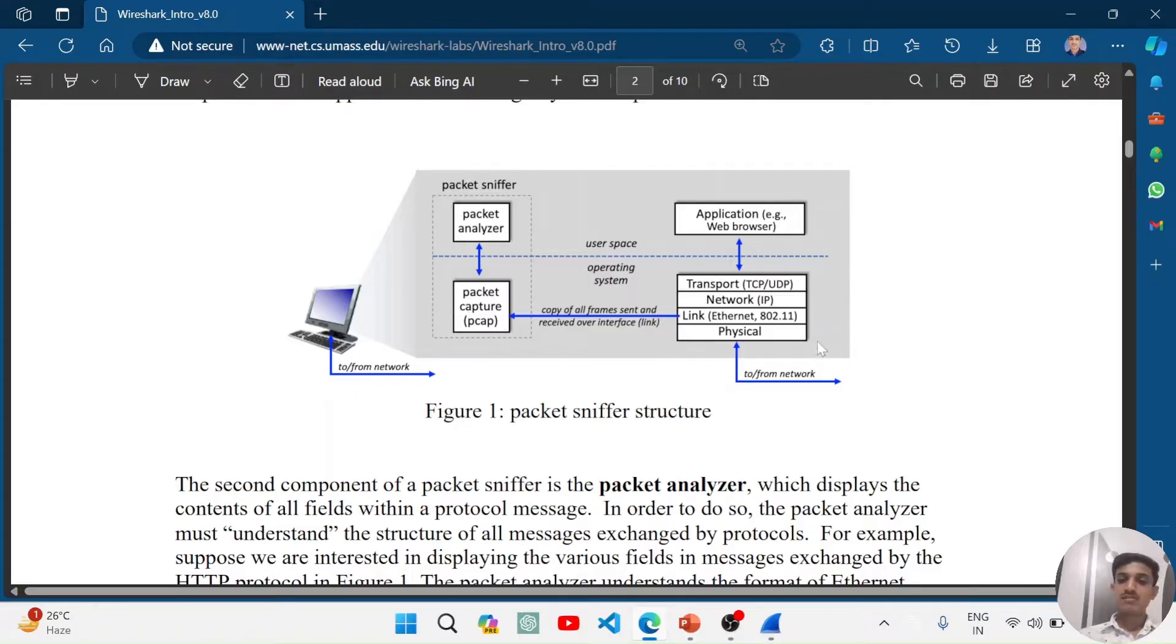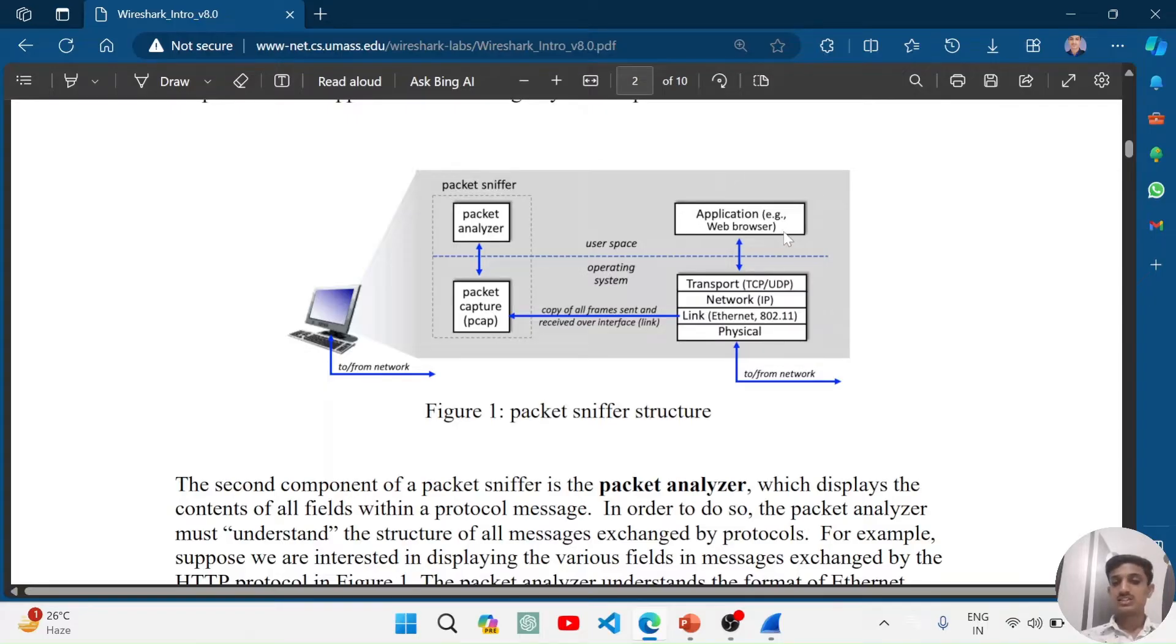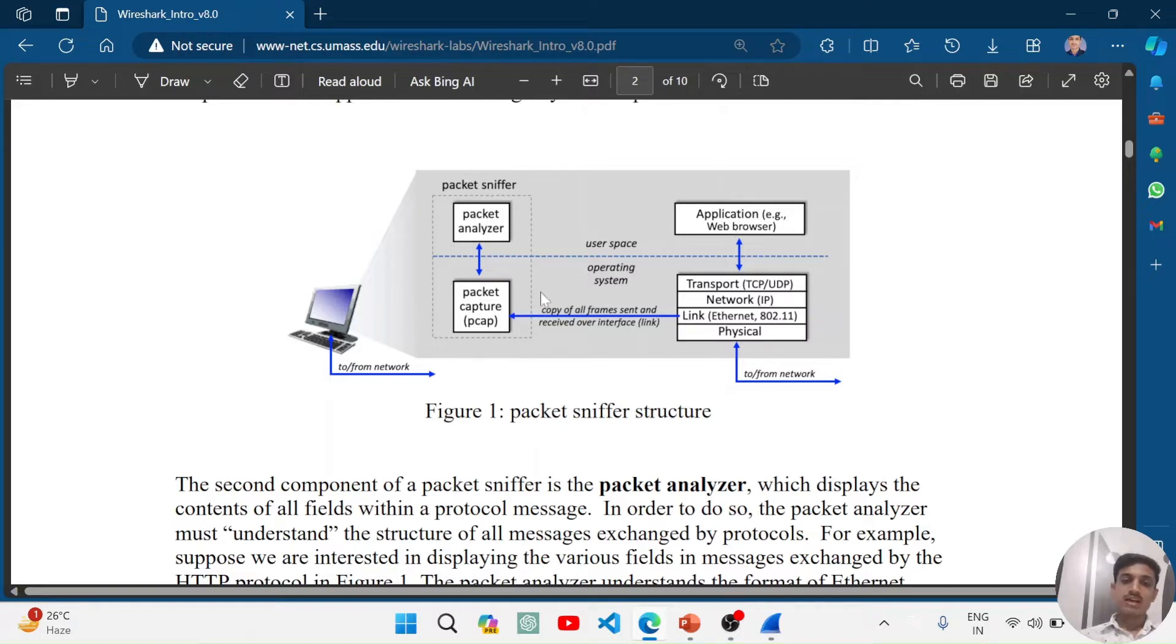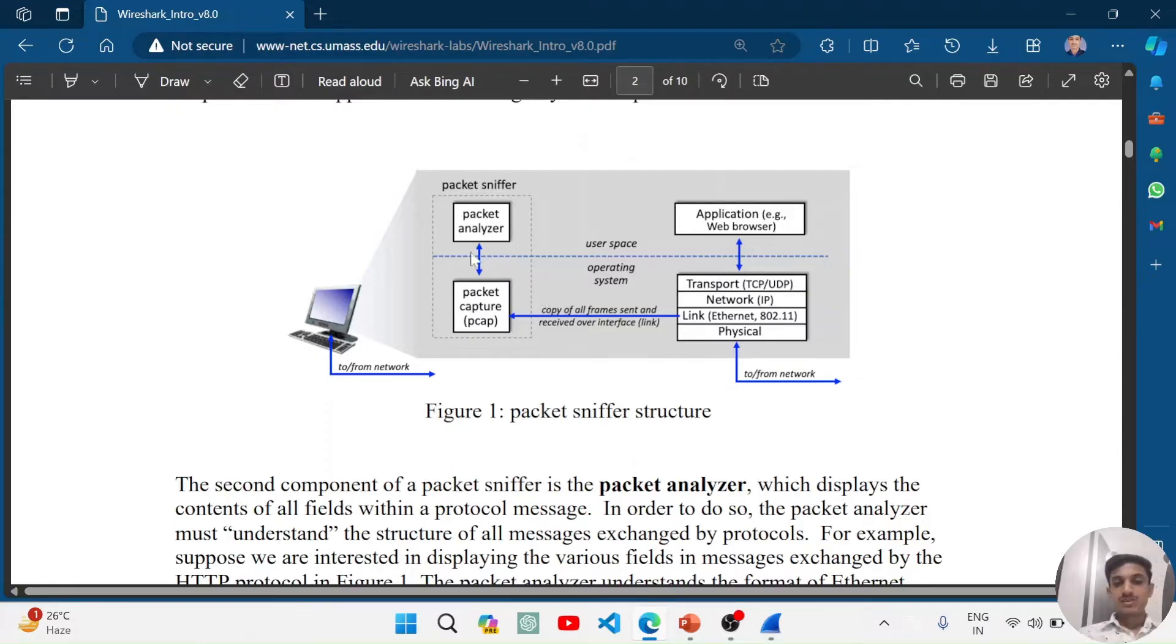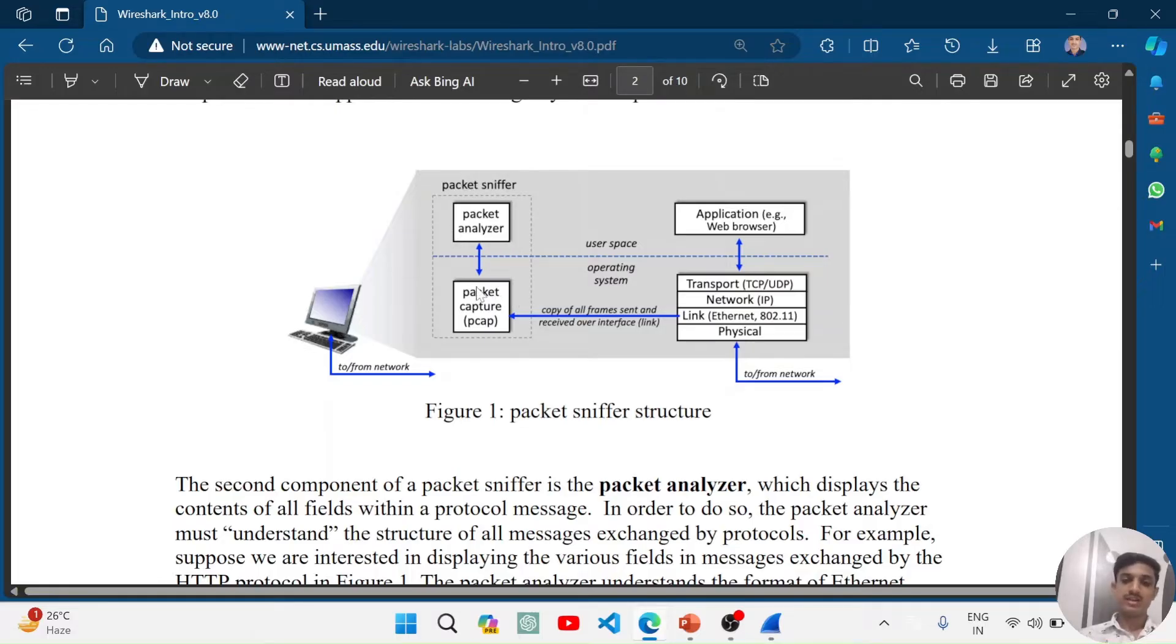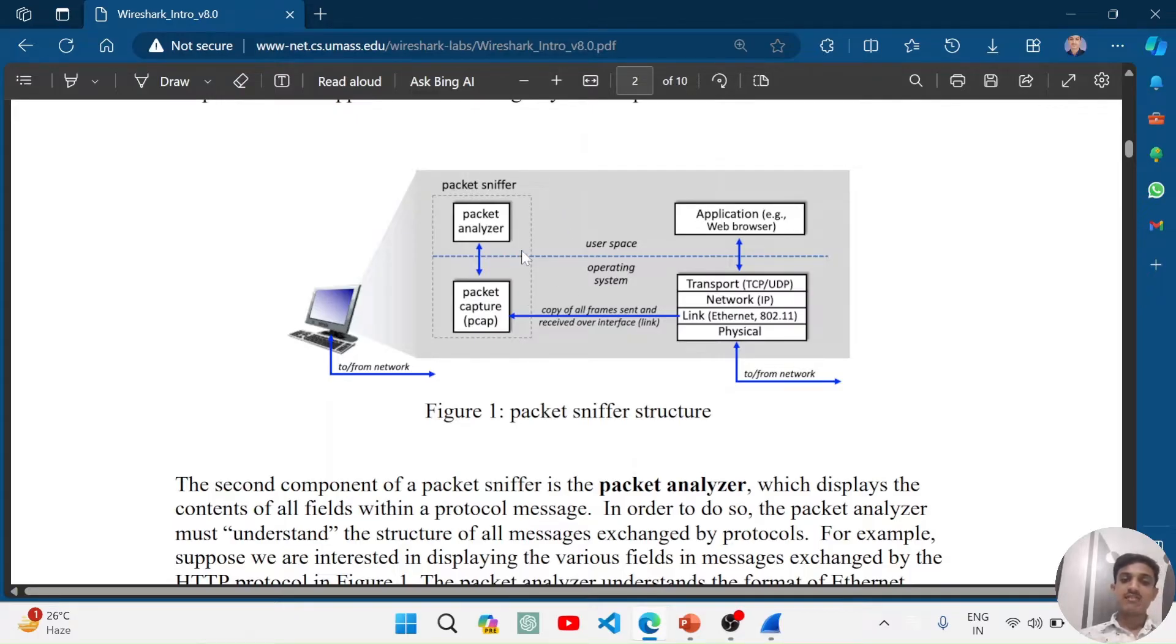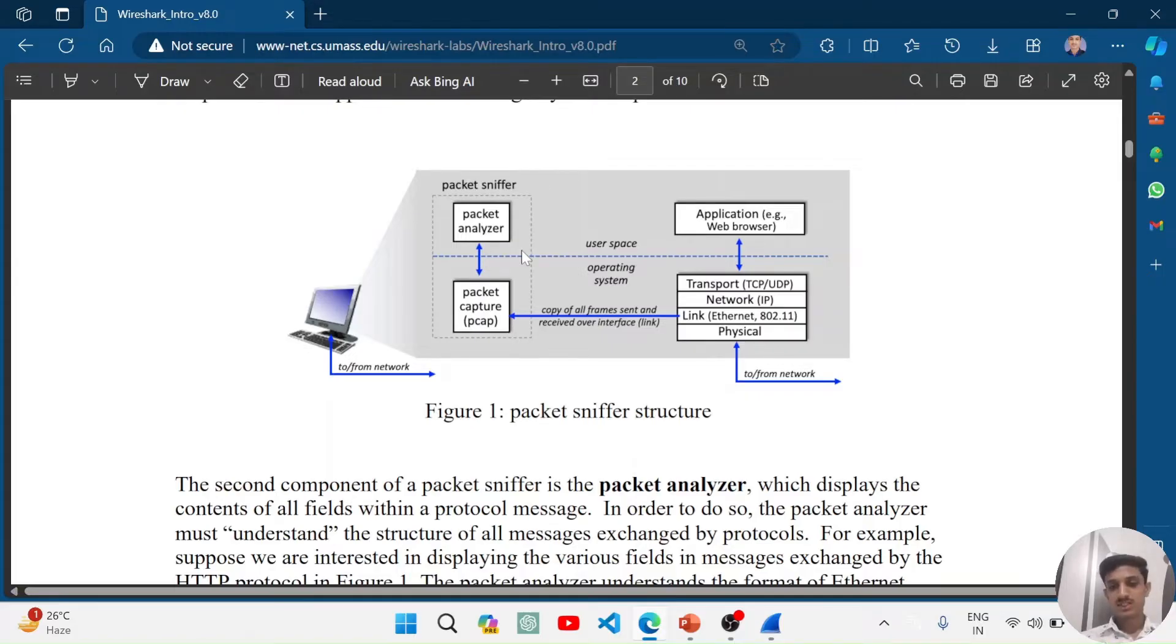In the system space, these protocols are working and in the user space, these applications which use networks or browsers are working. So packet sniffer is also having this kind of structure to capture this kind of data. The packet sniffer has two parts: the packet analyzer and the packet capture library. The packet capture library is implemented in the system side and the packet analyzer, which is a GUI tool which helps you to analyze the packets captured, is on the user side.